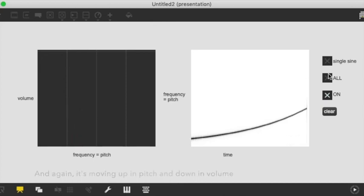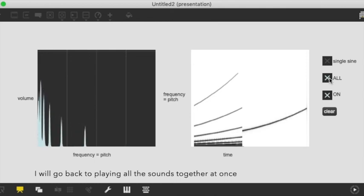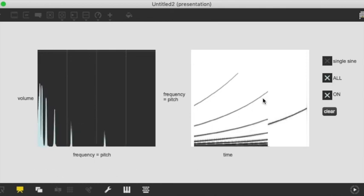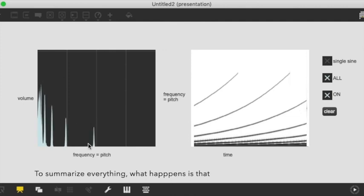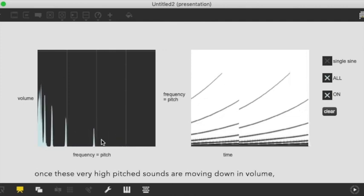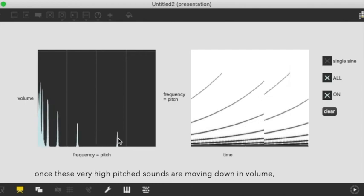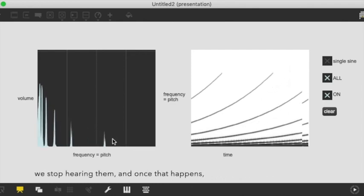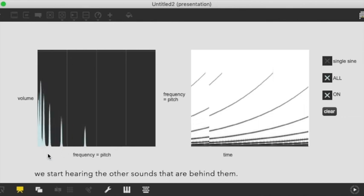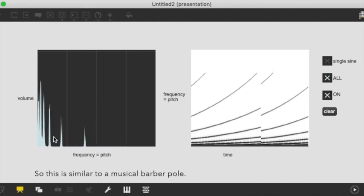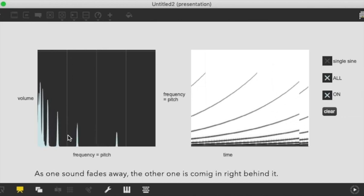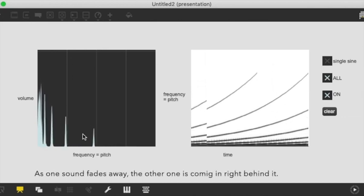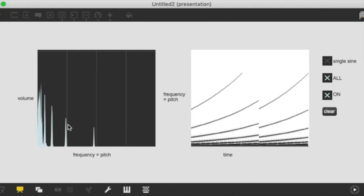So again if I put all the sounds together at once we can see the same thing. And so basically to summarize everything what happens is that once these very high pitch sounds are moving down in amplitude and volume we stop hearing them and once we stop hearing them we start hearing the other sounds that are behind them. So it's kind of like a musical barber pole. As one sound fades away the other one is coming in right behind it.